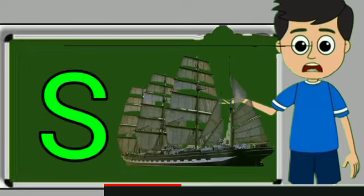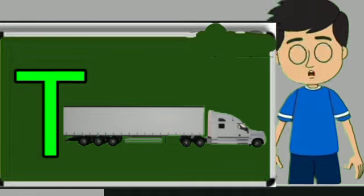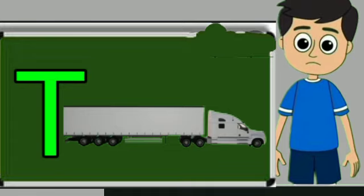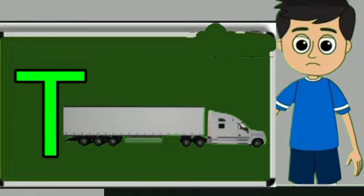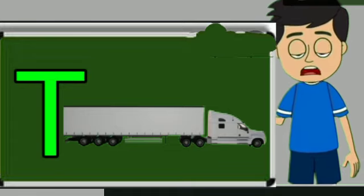Ship means jahaj. T for truck. Truck means somali jane wali gadi.